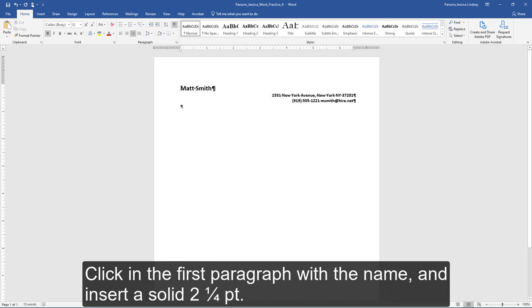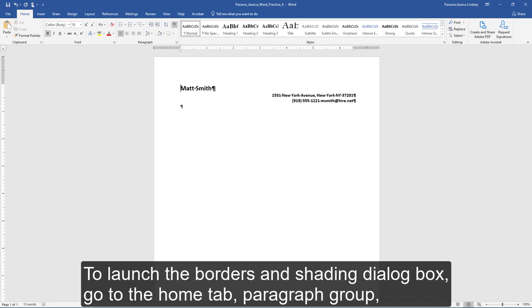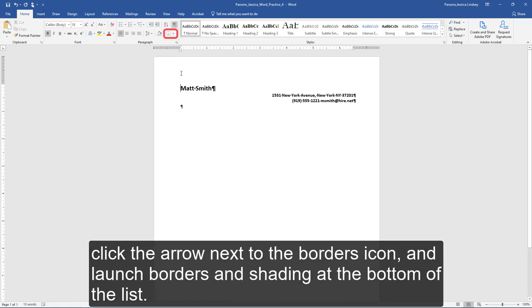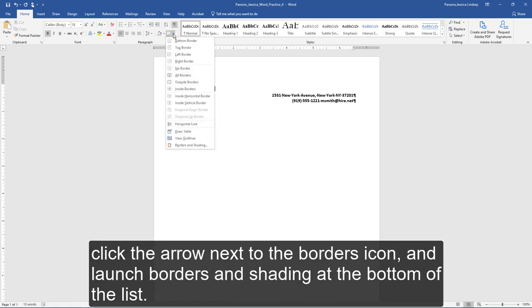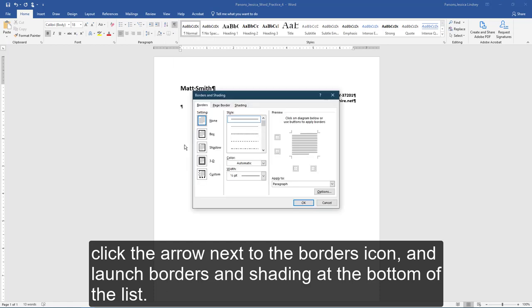Click in the first paragraph with the name and insert a solid 2.25 point single line border below the paragraph. To launch the Borders and Shading dialog box, go to the Home tab, Paragraph group, click the arrow next to the Borders icon, and launch Borders and Shading at the bottom of the list.